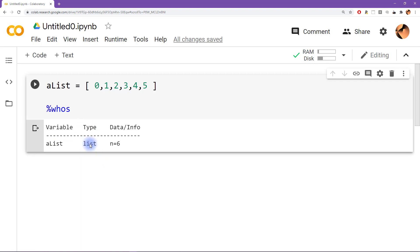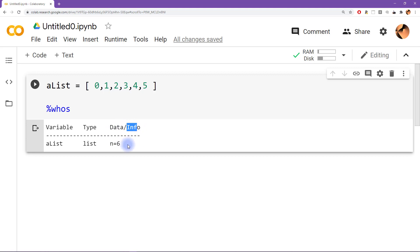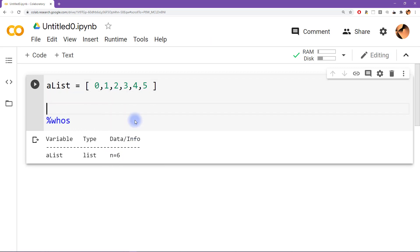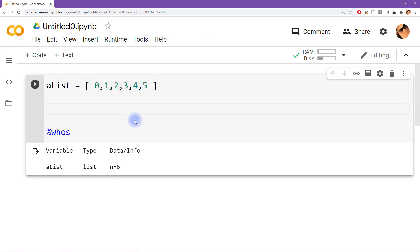Now remember I said that when you have really small variables with just a tiny bit of information, then Python is going to show you all of the information there. But for larger variables it becomes infeasible to show you the entire contents. So here we get a little bit of information, and this is telling us that the number of elements in this list is six. This is for a numeric list. We can also make a list full of strings.